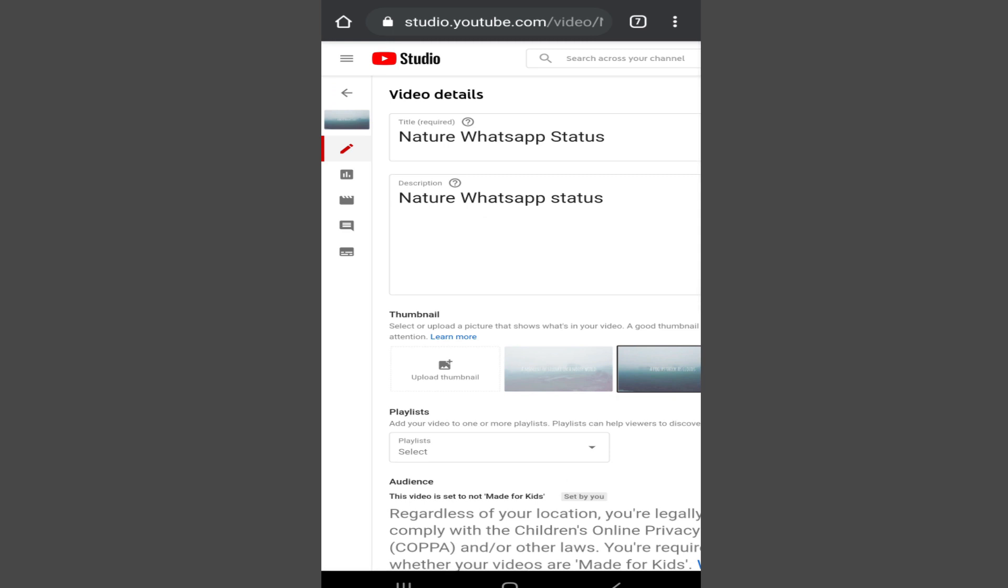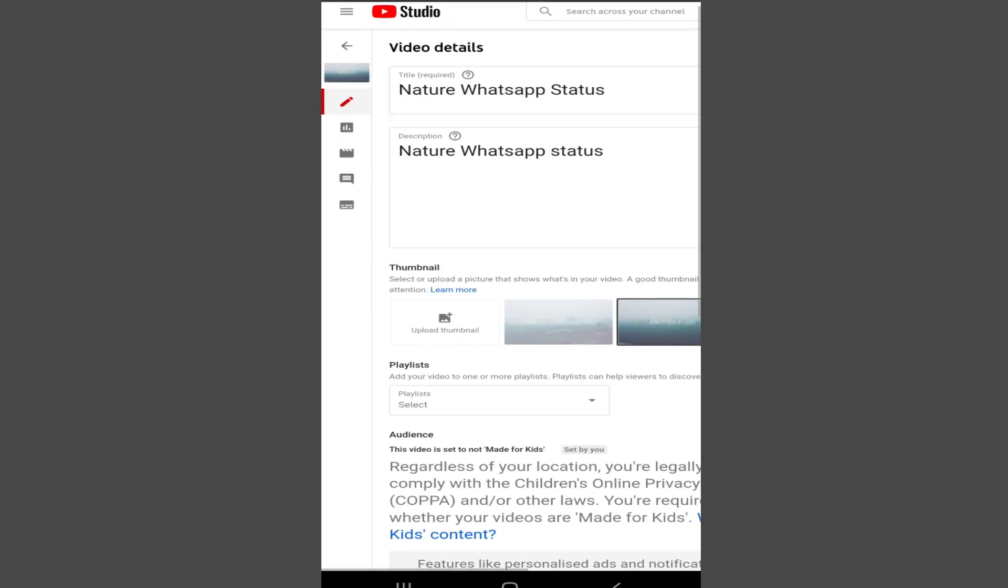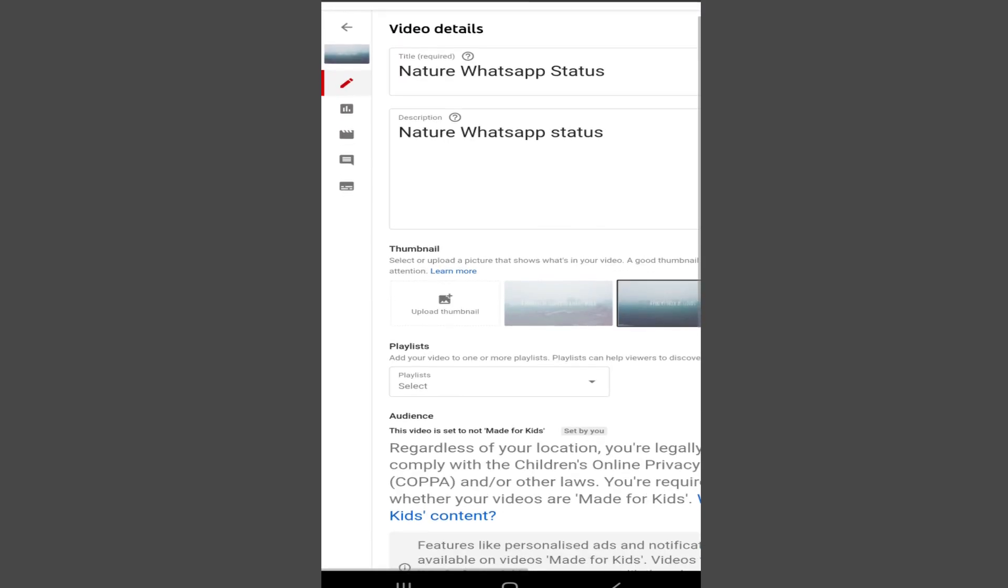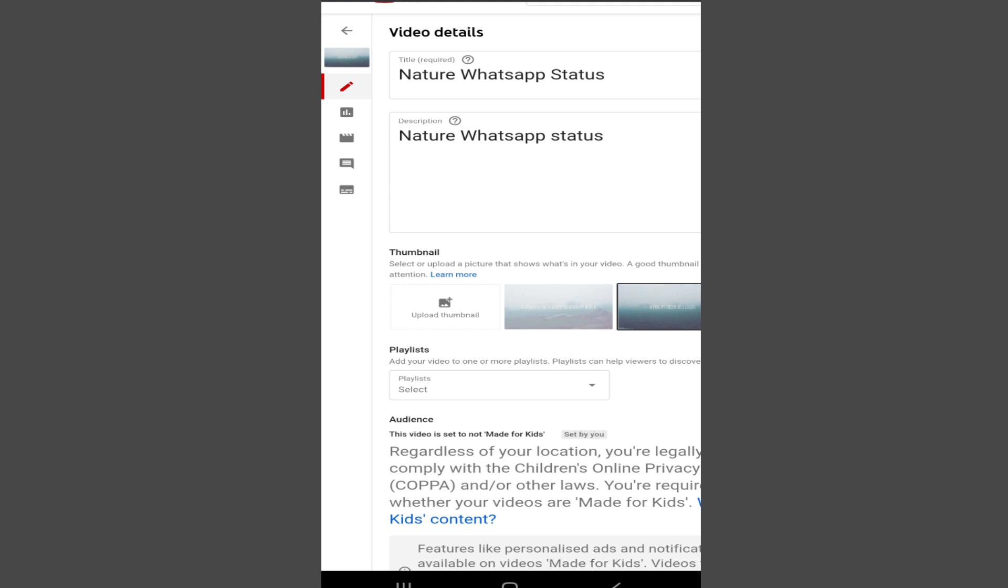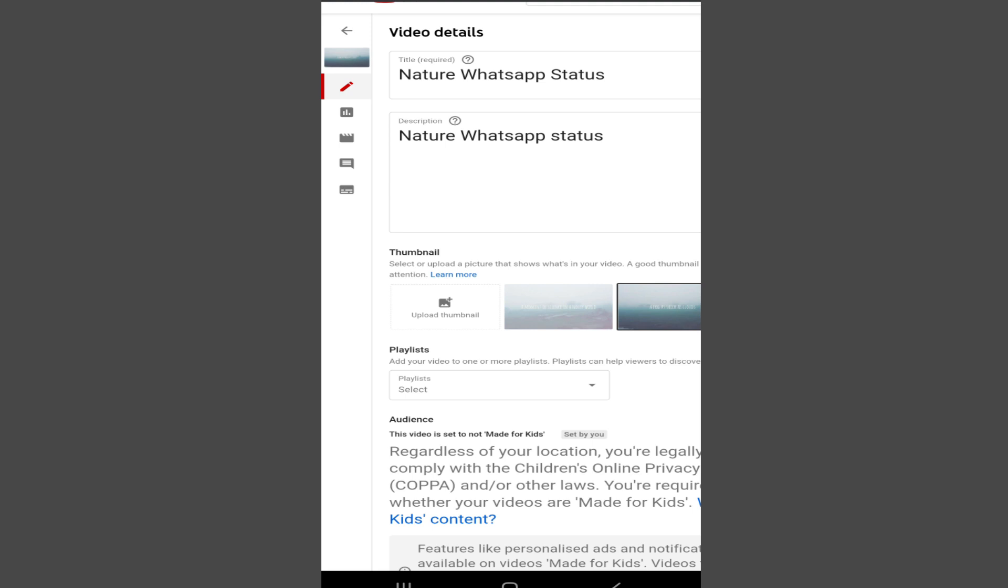Now, before we go on and check if the comments section has been enabled, I will show you how to do this for all the videos at once.